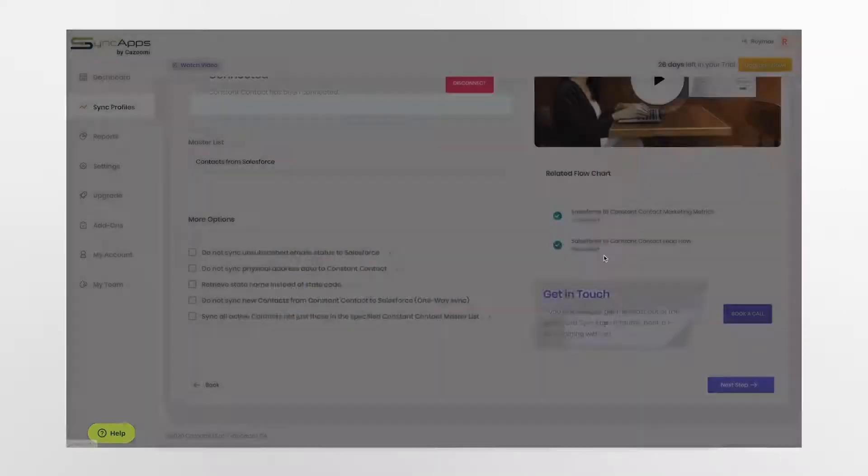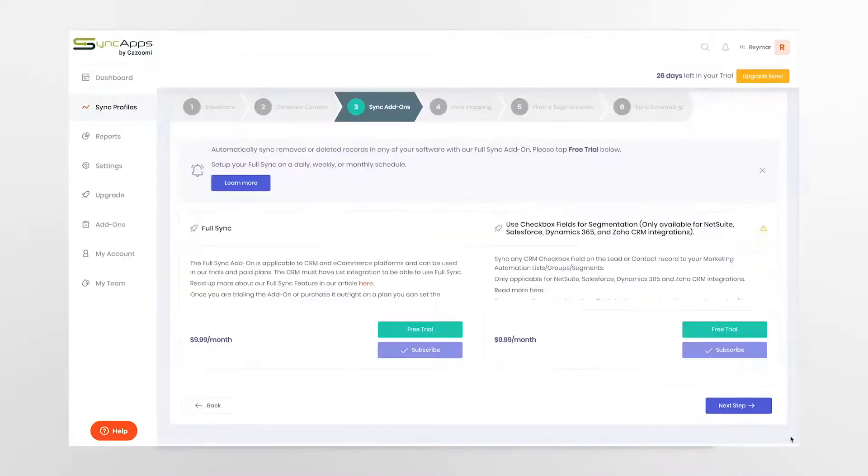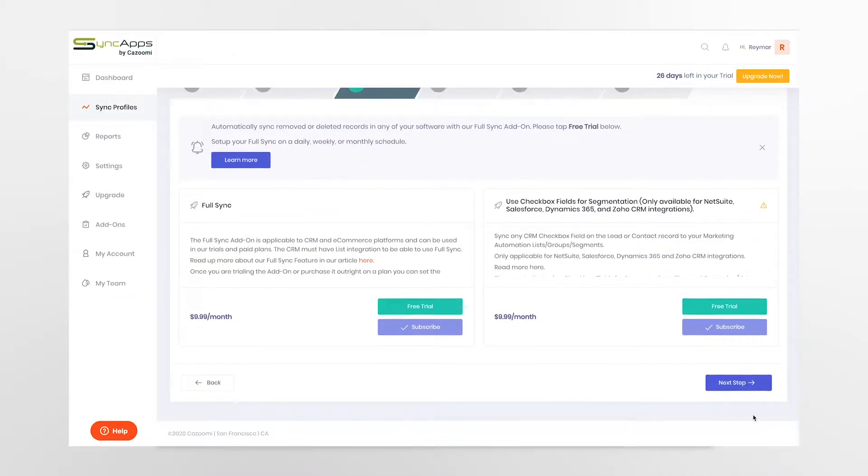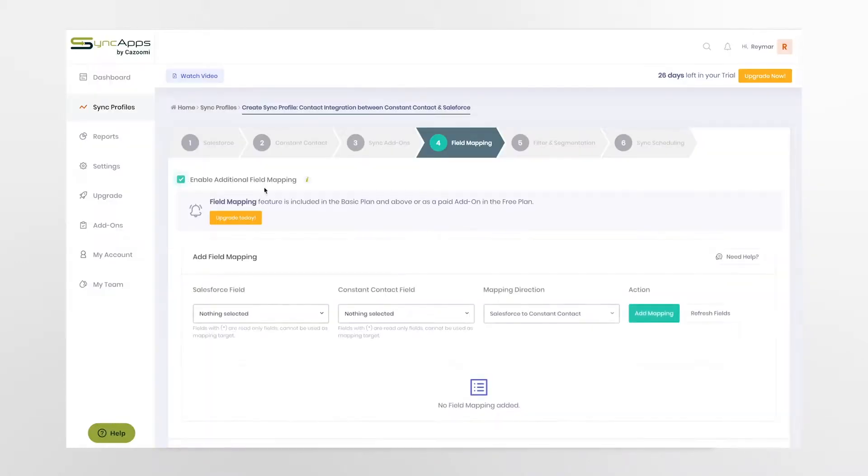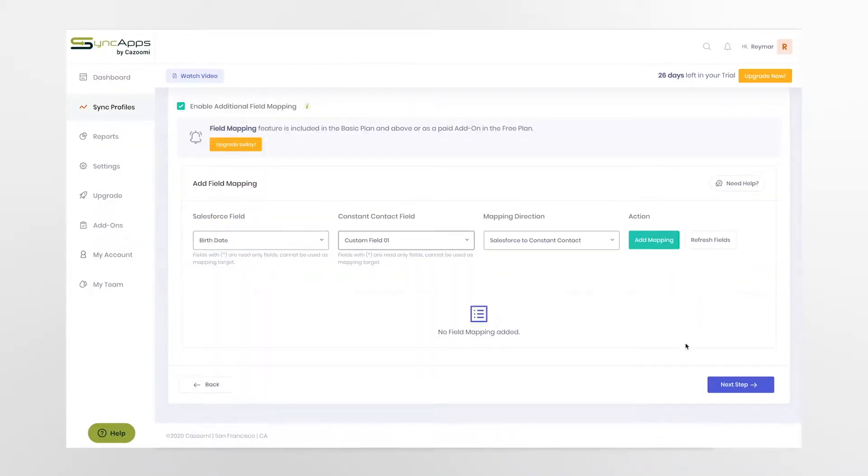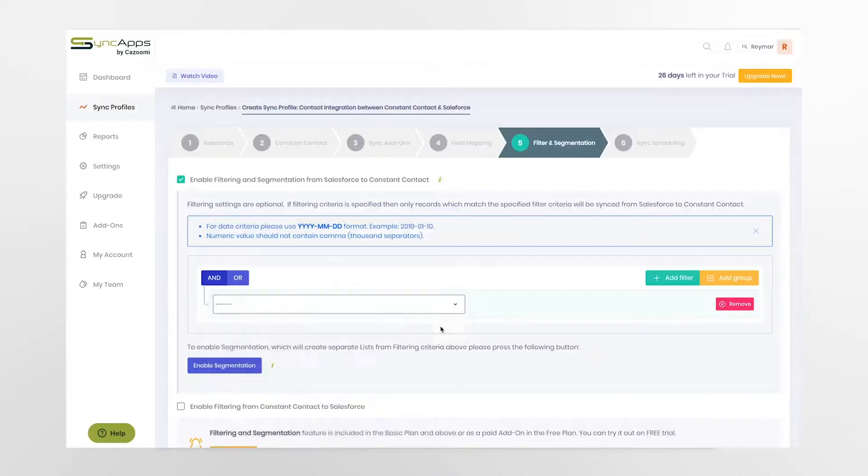You can also select additional options such as sync add-ons, field mapping, filters, and segmentation.